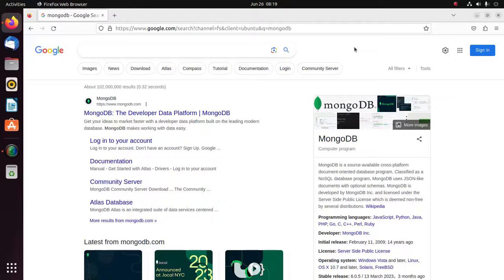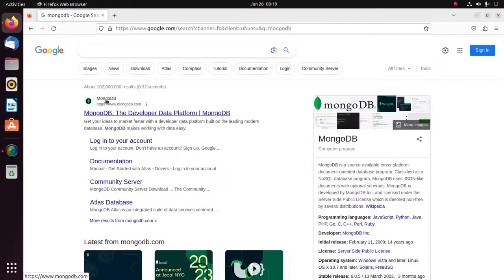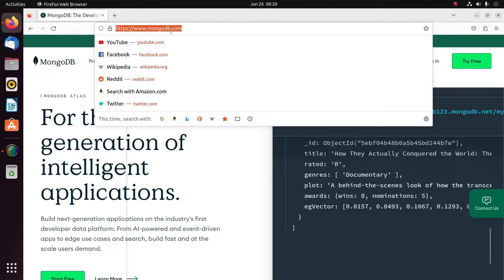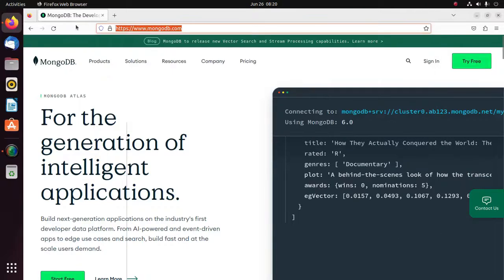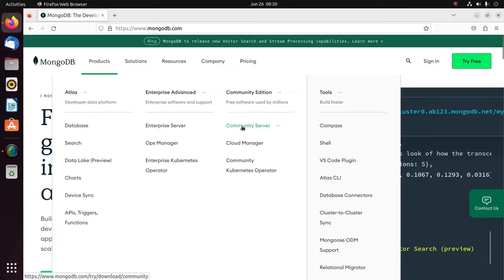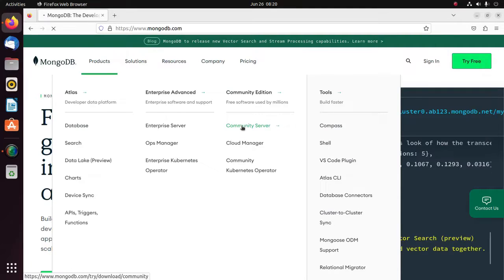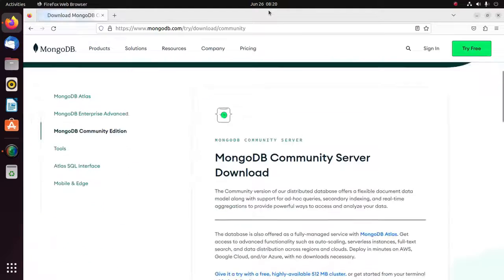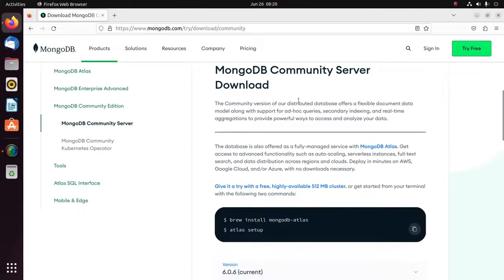In this video I am going to show how to install MongoDB Community Server on Ubuntu 22.04 LTS. Let's get started. First, browse to this URL: mongodb.com, and then download MongoDB Community Server by clicking here. Scroll down and then download MongoDB Community Server.